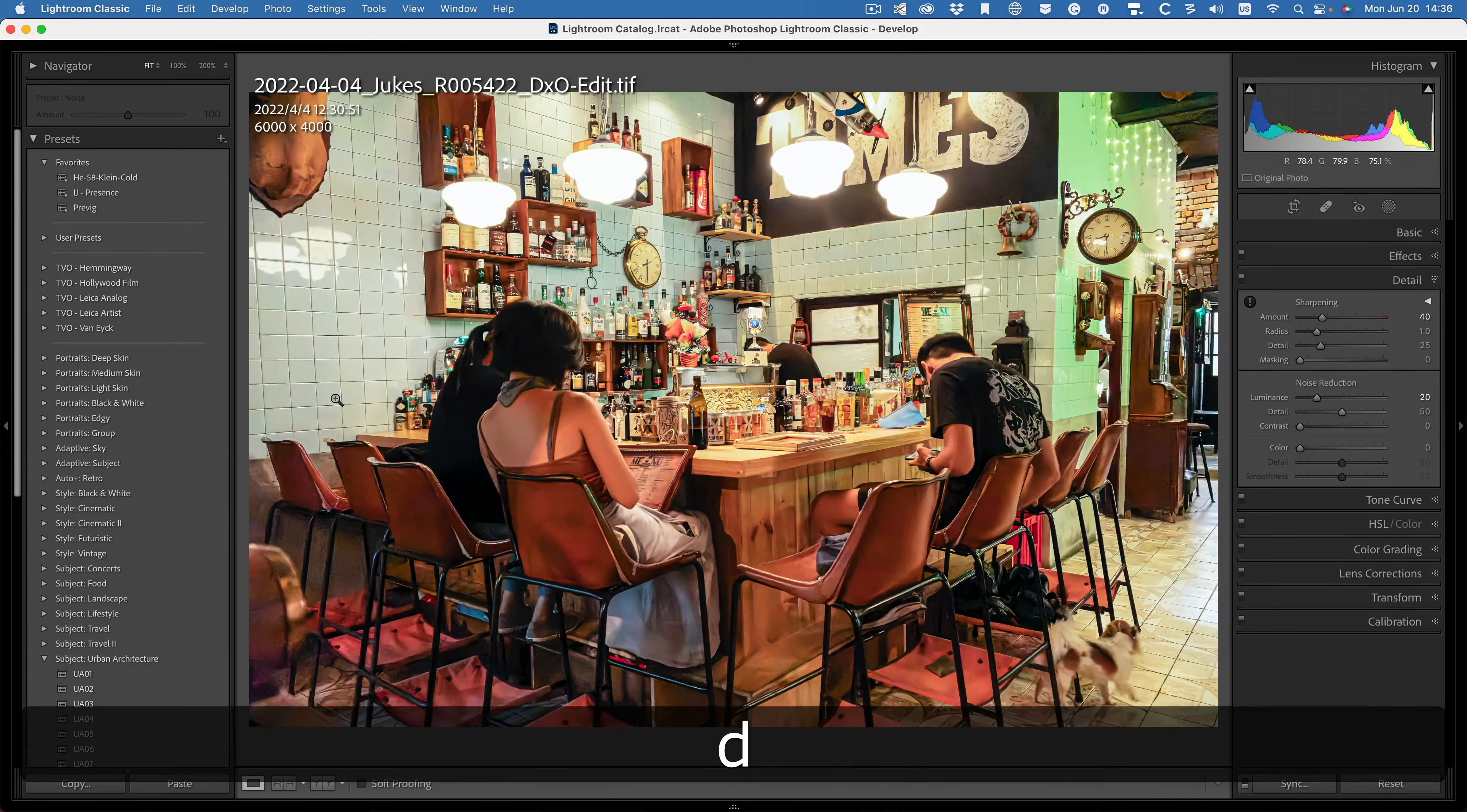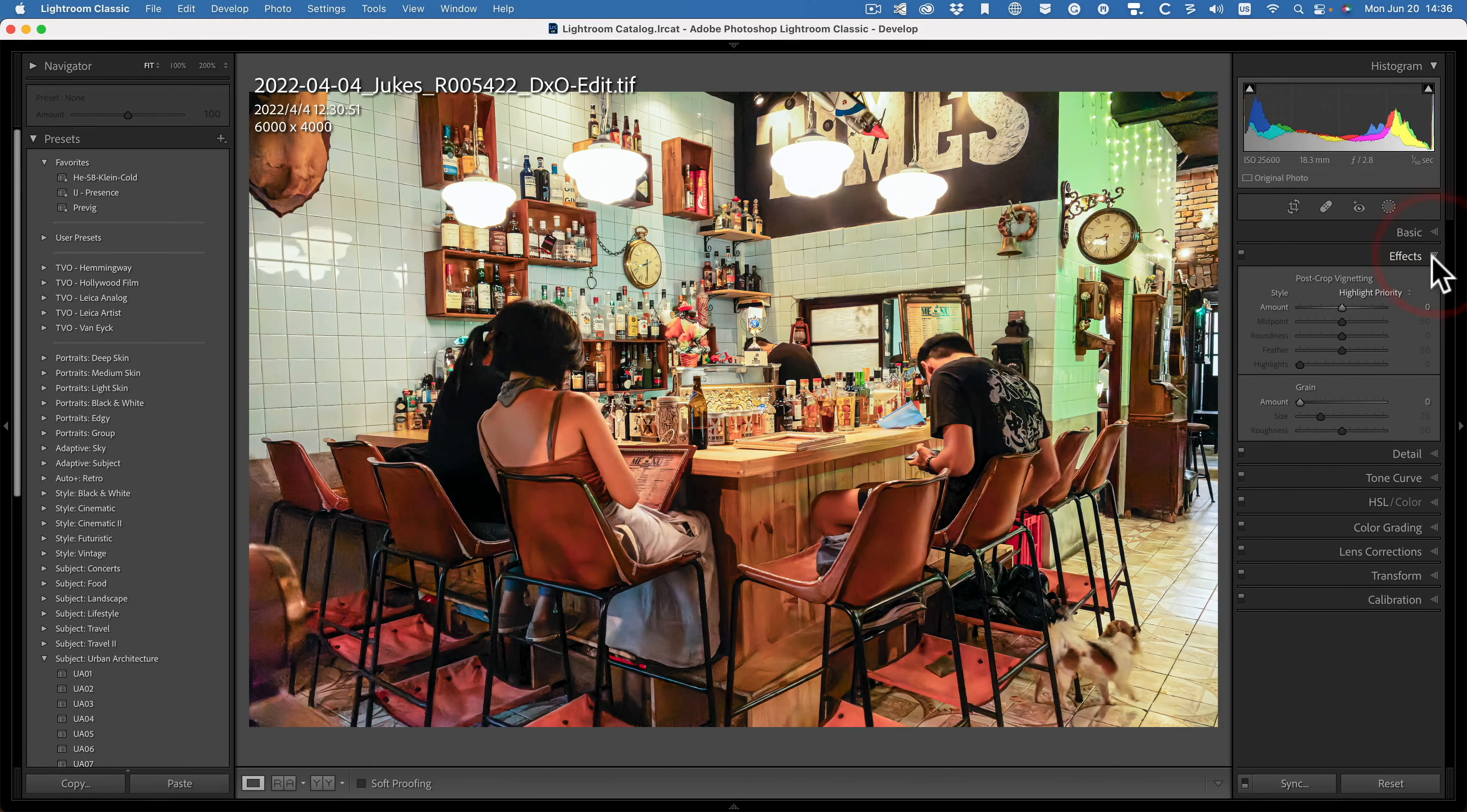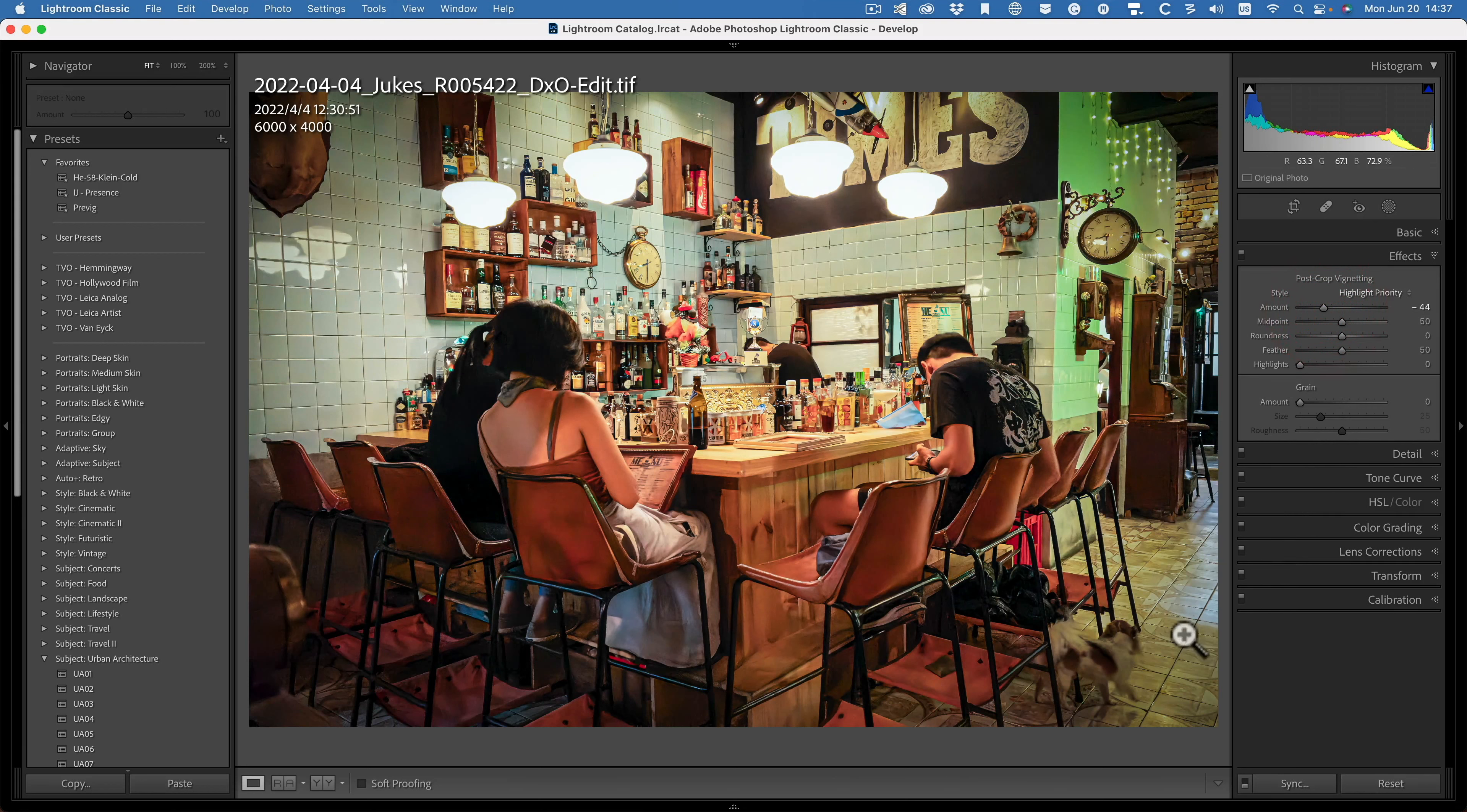Let's just make a final tweak to this. Pull the attention in to the center. I don't want to have people looking so much down here in the corners.